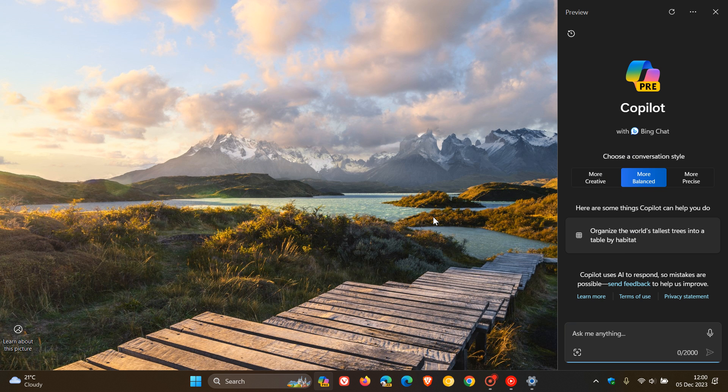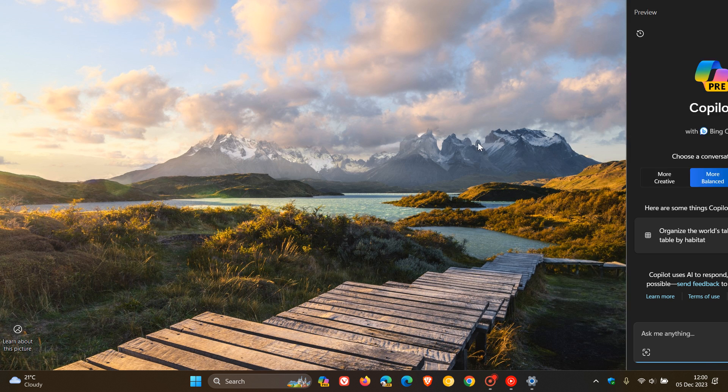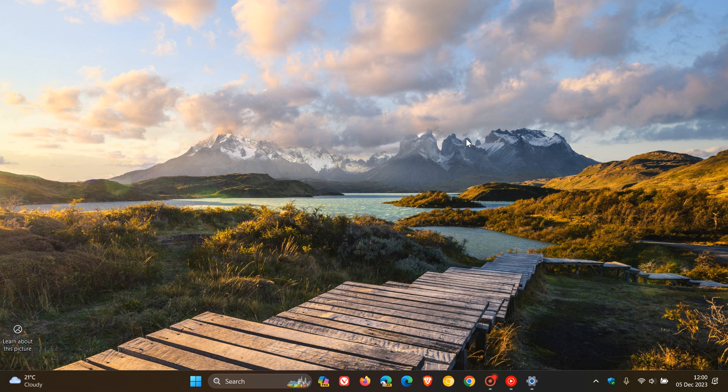And then the third new feature for Copilot is you can ask Copilot now for help 10 times when you sign into Windows using a local account, which previously was not the case. After that, you must sign in using a verified account if you want help more than 10 times from Copilot for the desktop. So those are the three new features rolling out for Copilot.